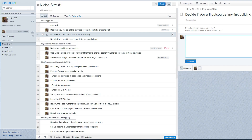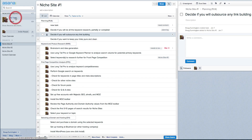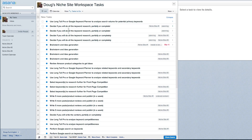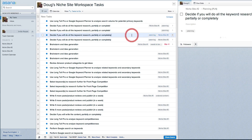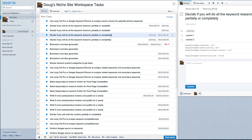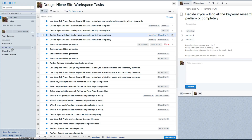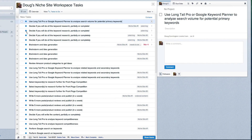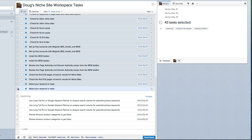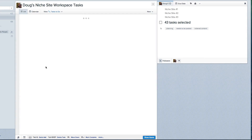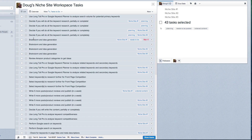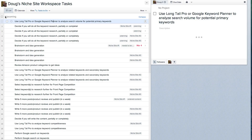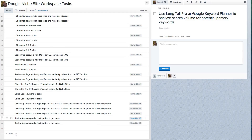If you're going to manage daily tasks — which is something I like to do — you can go to a task view here. There are many different tasks across all the different projects. You can see additional information like tags; for example, this one has a 'planning' tag and belongs to niche site number two. All these here are new tasks, and we can actually just move those down to upcoming.